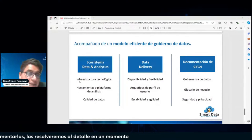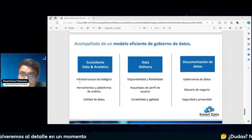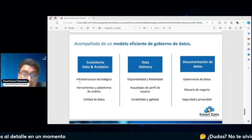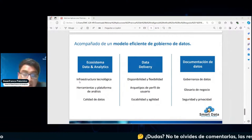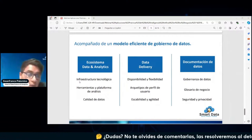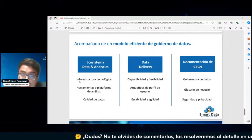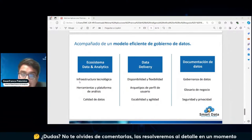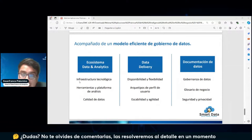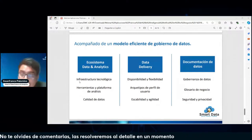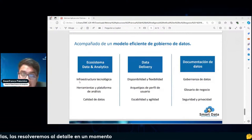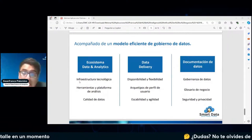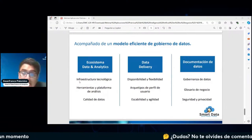También poder disponibilizar diferentes herramientas y plataformas de análisis, como herramientas sencillas como Python y Power BI. Y algo muy importante que no podemos dejar de lado es la calidad de los datos: poder analizar una correcta calidad del dato, porque es la base primordial de todo.